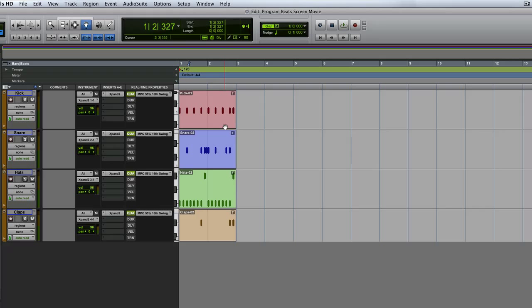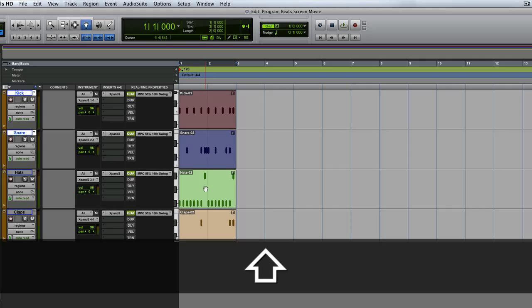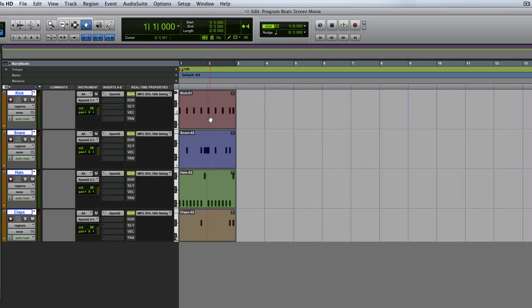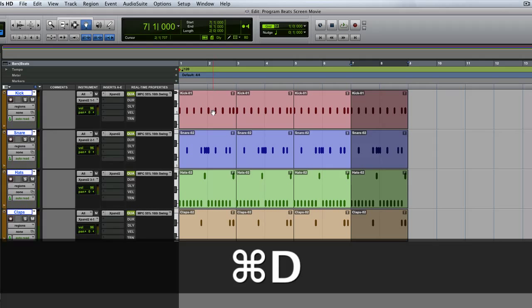And now what makes this really easy is once you've got all your basic beats, let's say I've programmed a couple of these. Imagine that's my pattern on my pattern sequencer. I can just duplicate these through here.